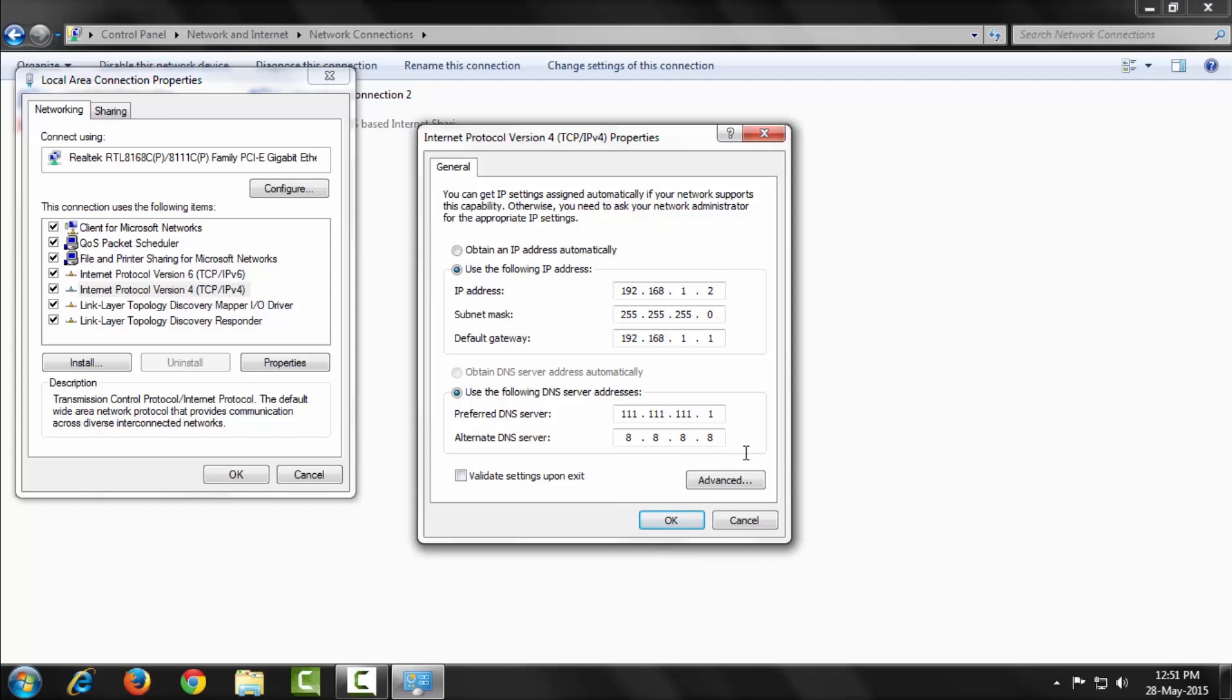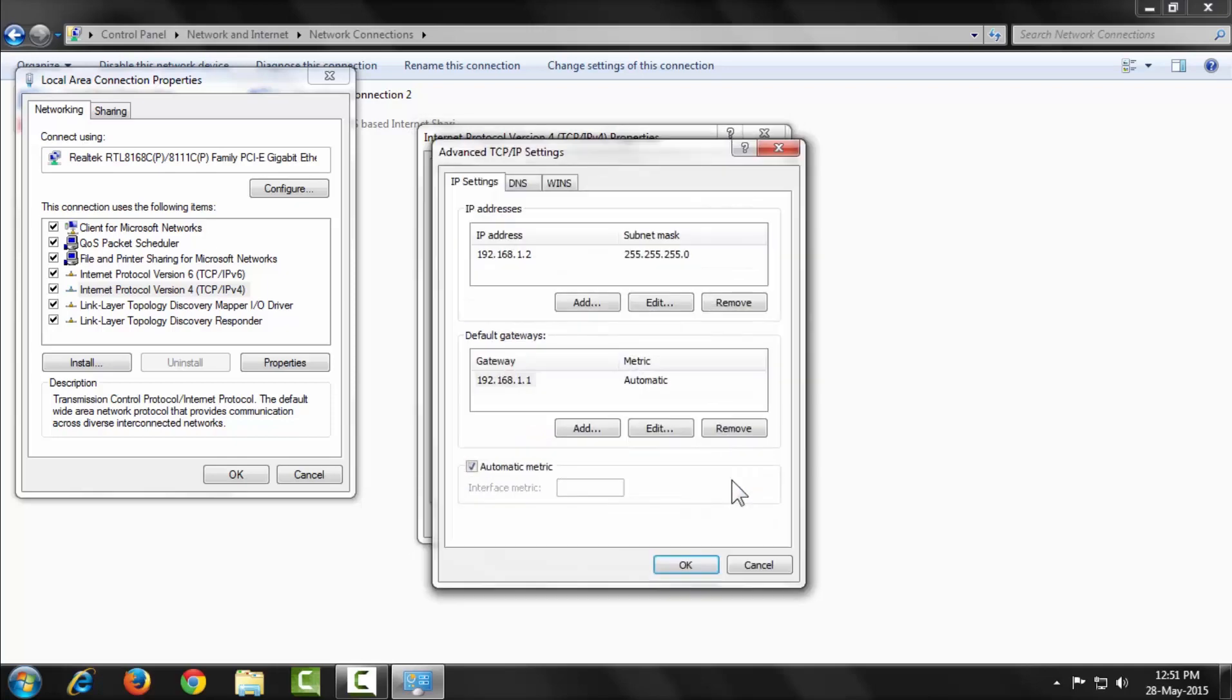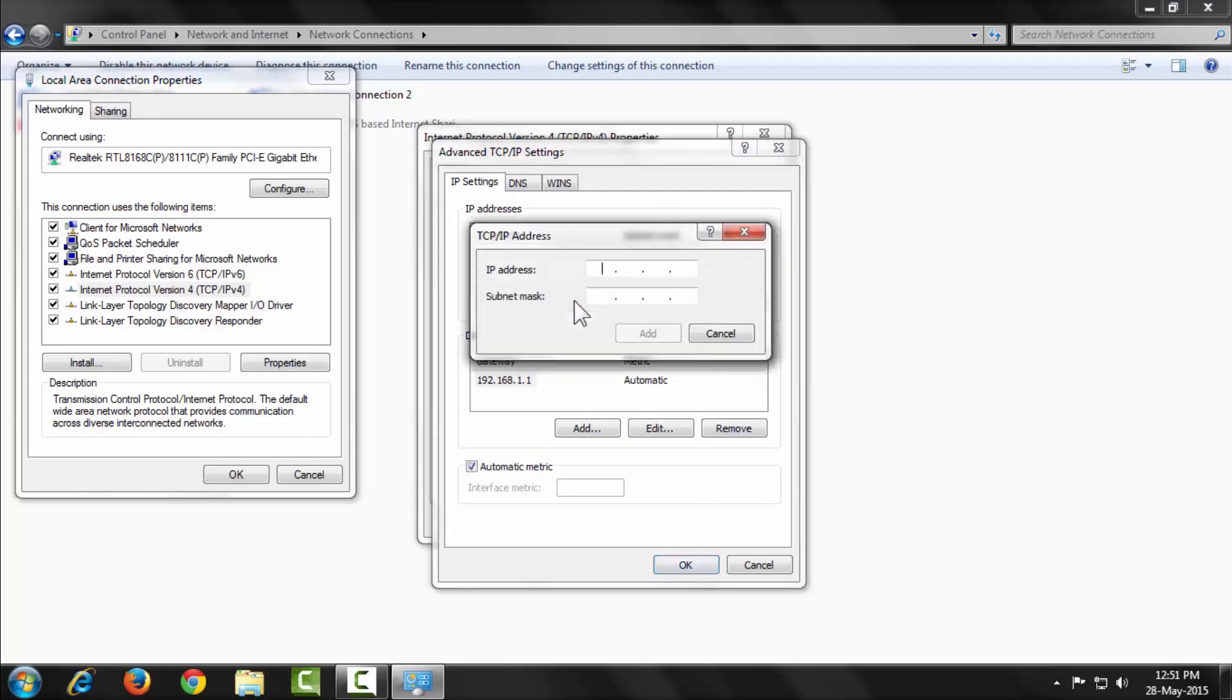Now enter the local area network IP. To do this, go to Advanced and a new dialog opens. Here, click Add to add a new IP address. Enter the second network IP and subnet mask.